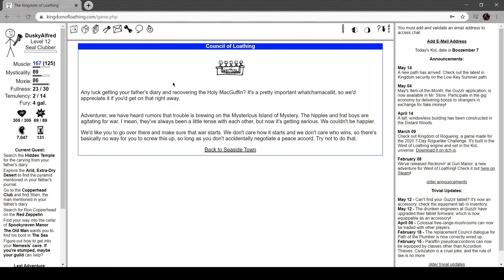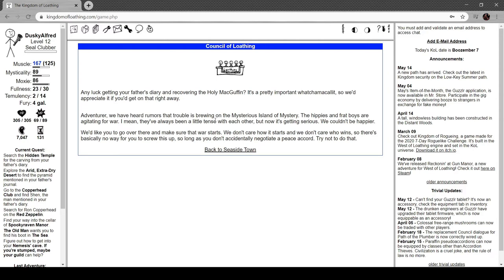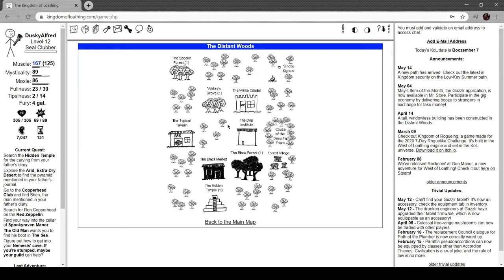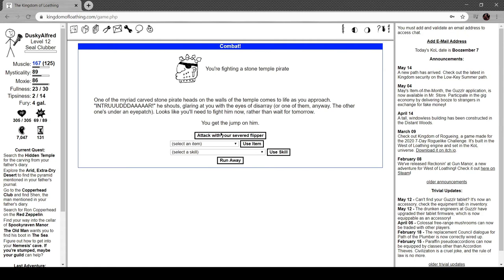Let's head to the council. 'Any luck getting that diary? Pretty important, what you might call a McGuffin, so we'd appreciate you getting rid of that. By the way, eventually we've heard rumors that trouble is brewing on the mysterious island. Hippies and frat boys are agitating for war. I mean, they've always been a little tense with each other, but it's getting serious. We couldn't be happier. Go over there and make sure the war starts. We don't care how it starts, we don't care who wins, so there's basically no way for you to screw that up as long as you don't accidentally negotiate a peace accord. Try not to do that, all right?' Let's search the hidden temple - we were there a couple weeks ago, so let's head back.